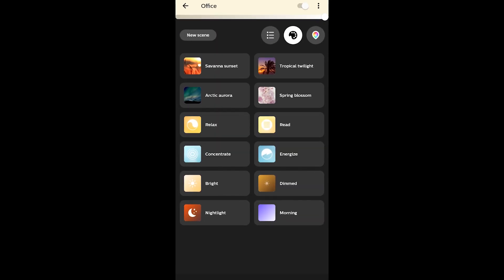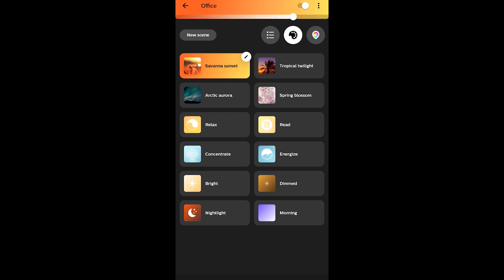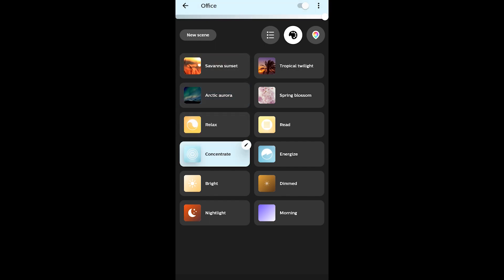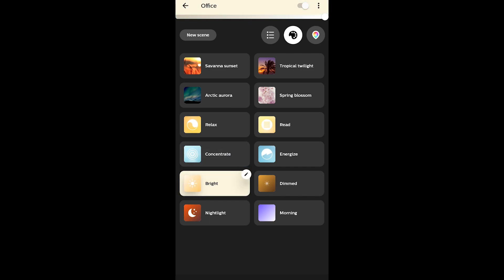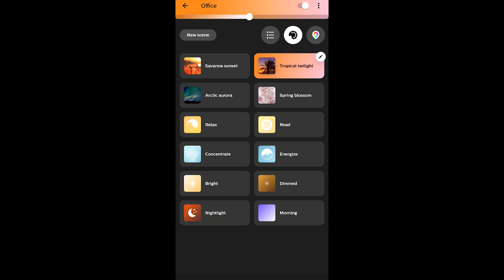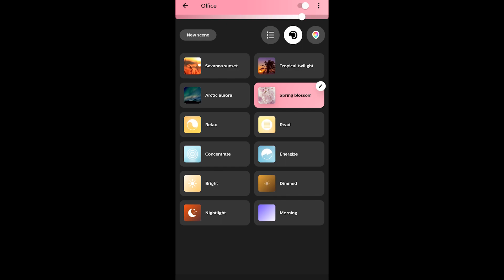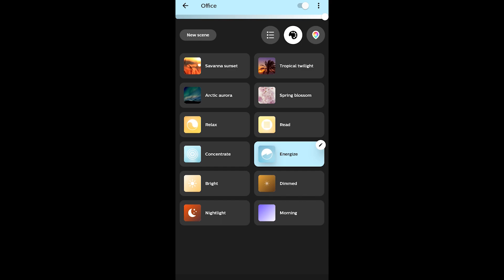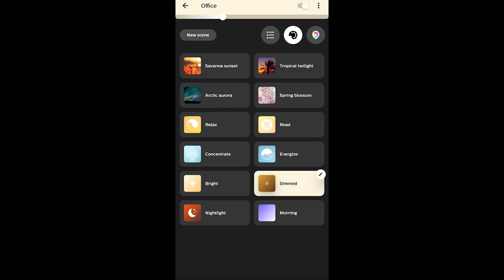In the Philips Hue app it's pretty straightforward and simple. You've got your set of lights, you've probably already set up a room, and there's a lot of things you can do. You can go into scenes and look at all the scenes available — Savannah Sunset, Arctic Aurora, Relax, Concentrate, Bright — and there's also a night light setting. On the top bar the lighting scales or changes the hue from dark orange to light pink.